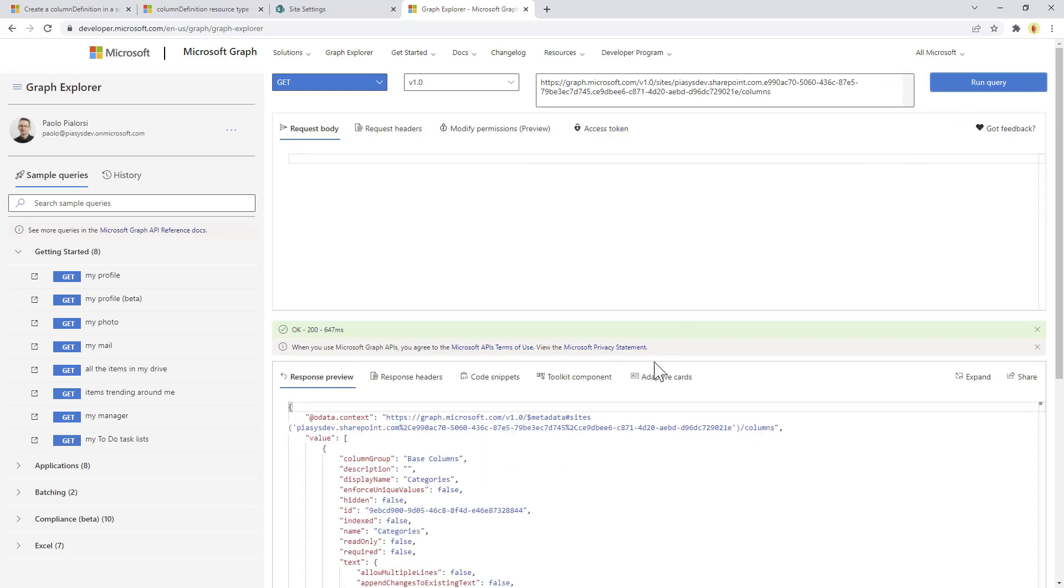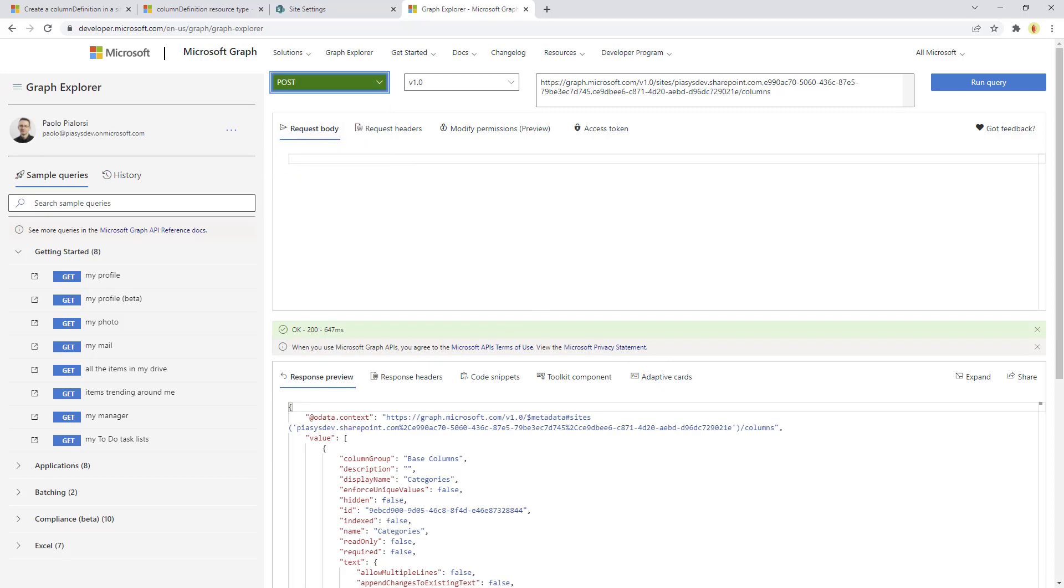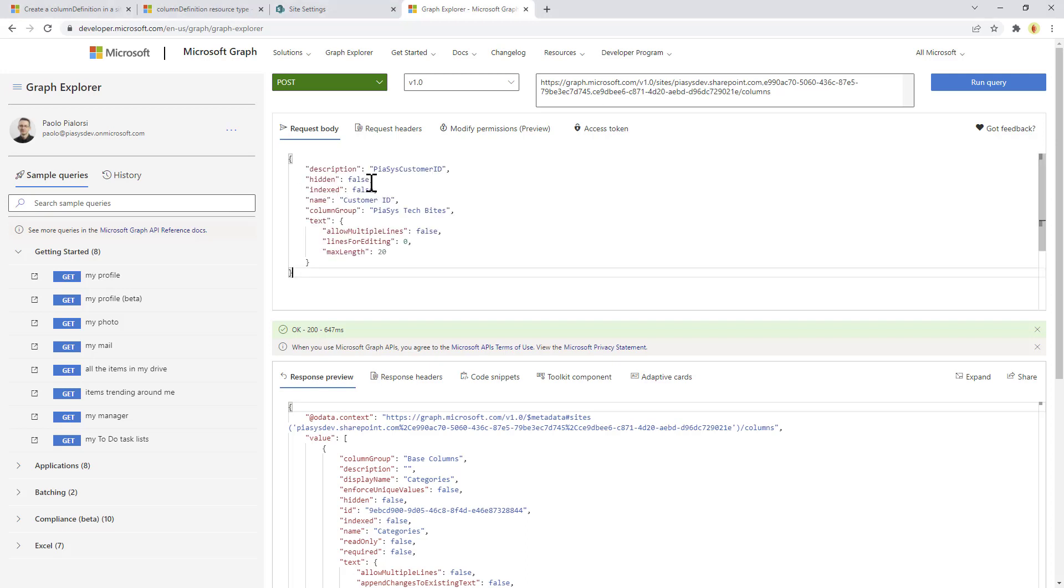Now let's assume that we want to create a new site column, so we can make a POST request. We can provide in the body of the request the JSON of our field, which could be this one that will be a PSC's customer ID field in the PSC's stack byte group. It will be a text field with a max length of 20.